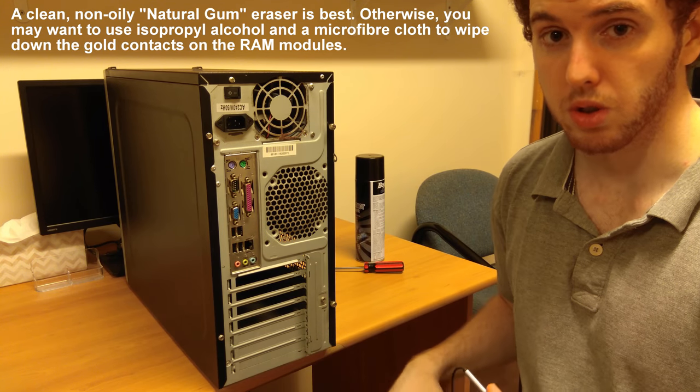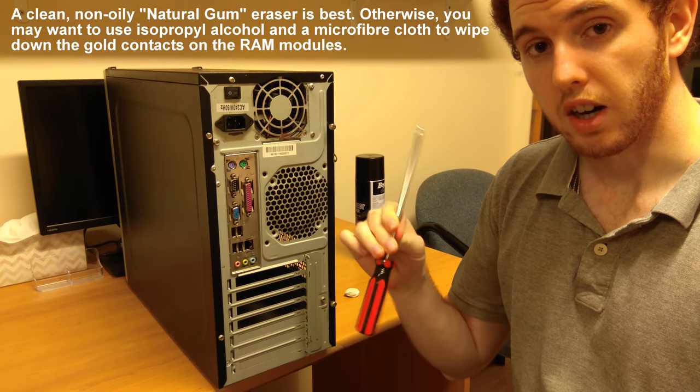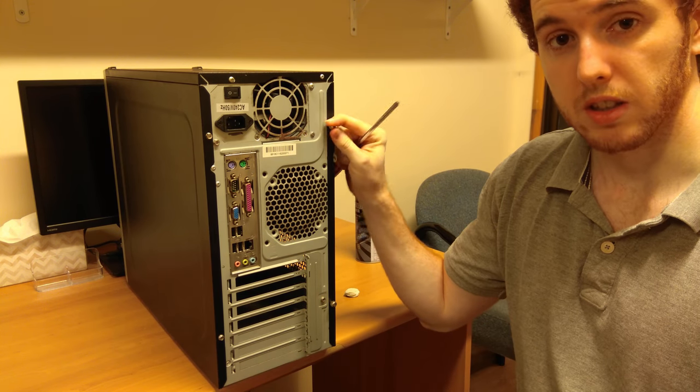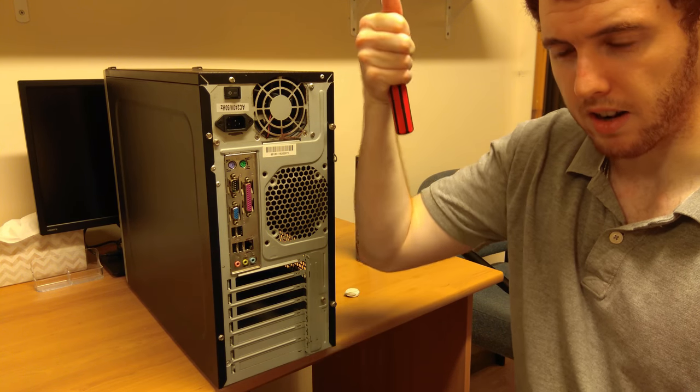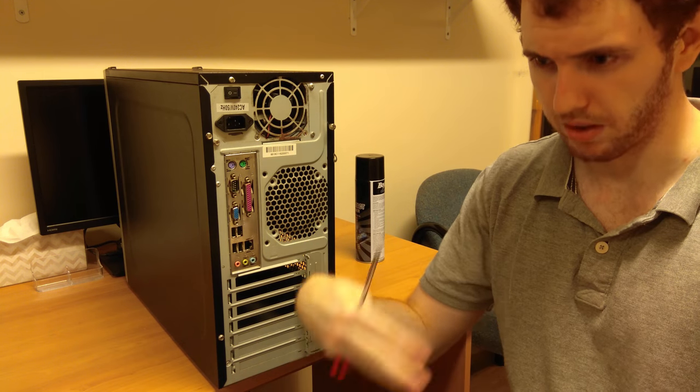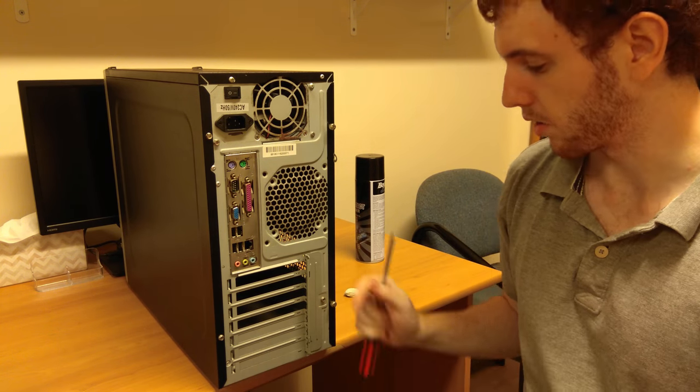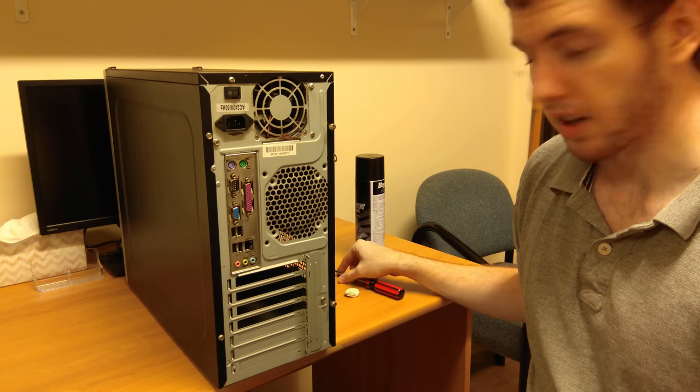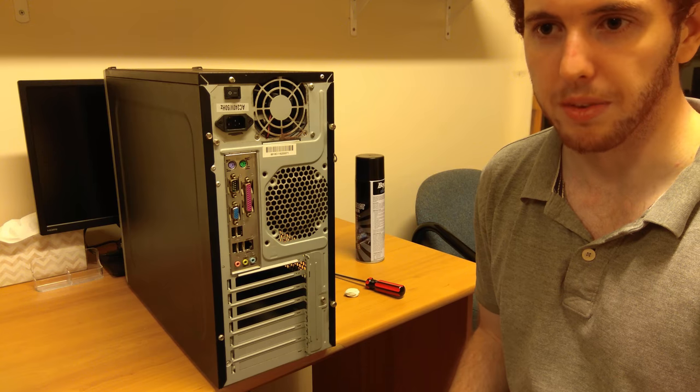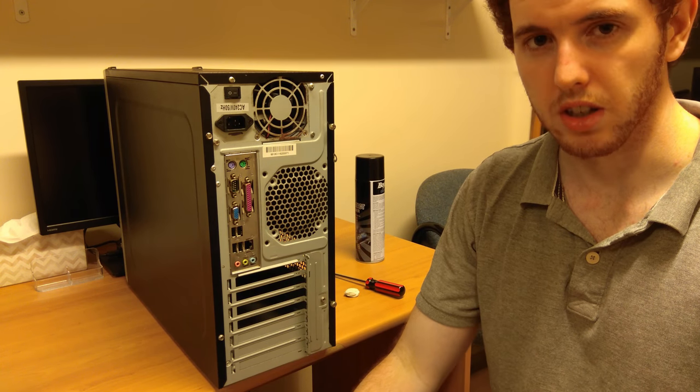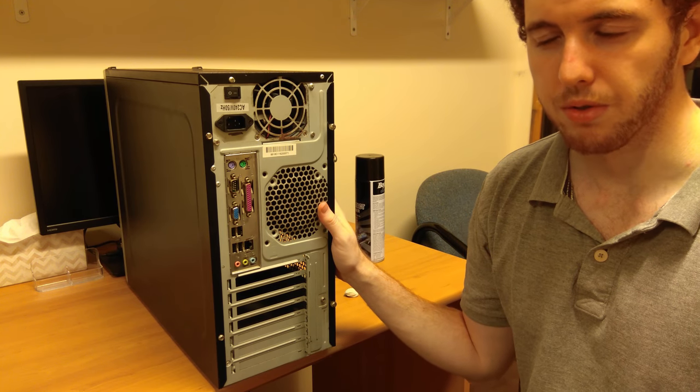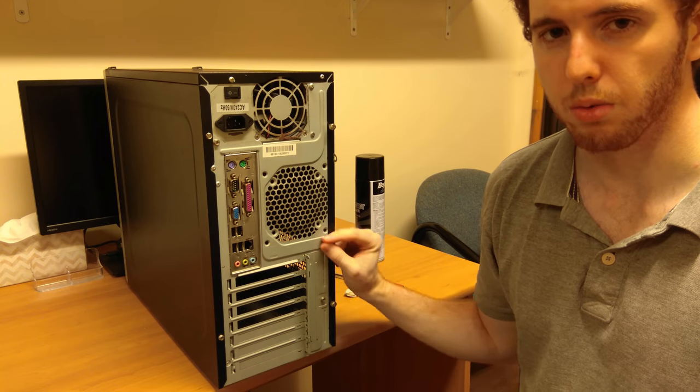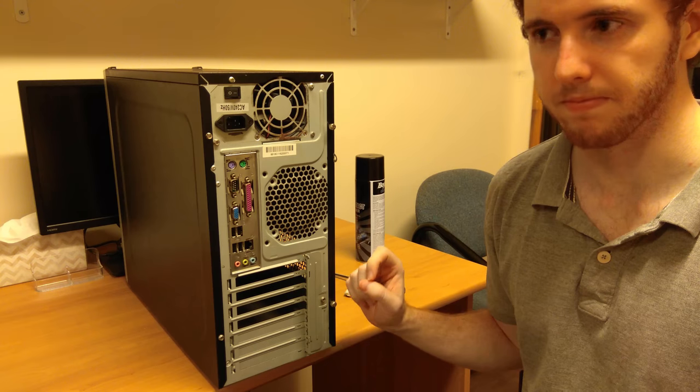You will probably need a screwdriver. Some computers have thumb screws like this one here, or they have a latch system where they pop out, or sometimes they have buttons you push in and the thing lifts up. Just have a look at your case and you'll see how the panels are secured. Generally speaking, it's not hard to get into desktop computers. Don't freak out too much if it's got a warranty void thing on it as well. I don't think they can legally void a warranty for getting inside your own computer.